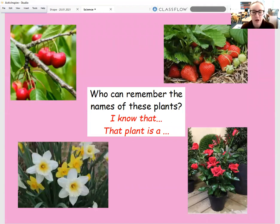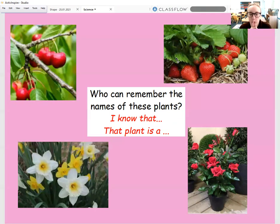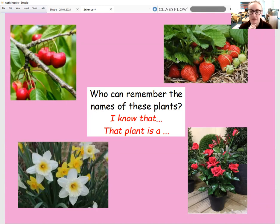So have a look — on the screen you can see I've got four pictures up in front of you. I just want you to have a little think about what are the names of these plants. Can you identify them? And what do you know about these plants? So what do you know that these plants have? Pause this video and just have a little think about that now.